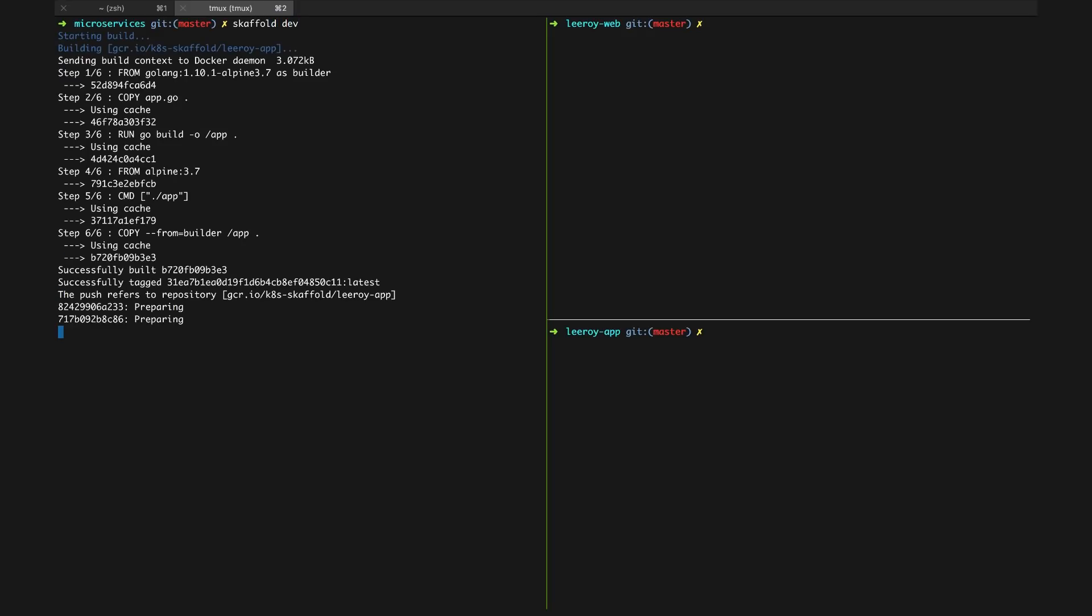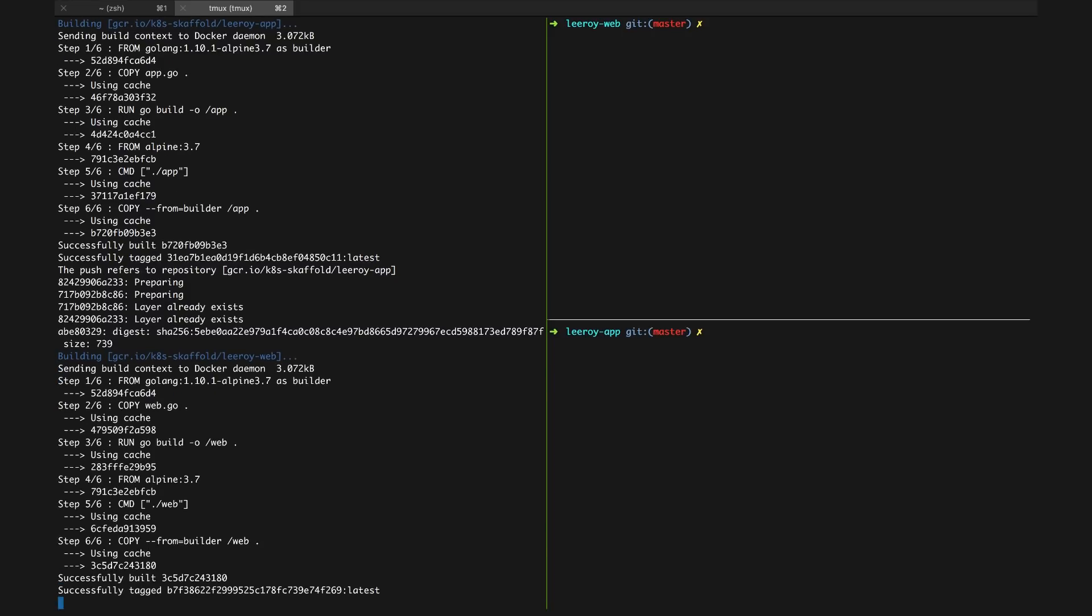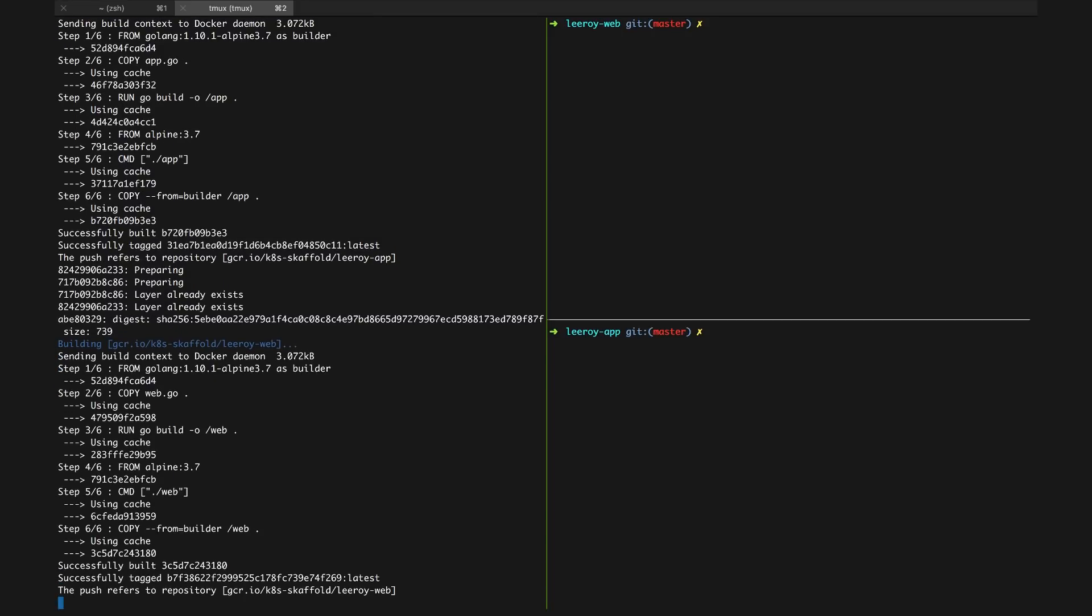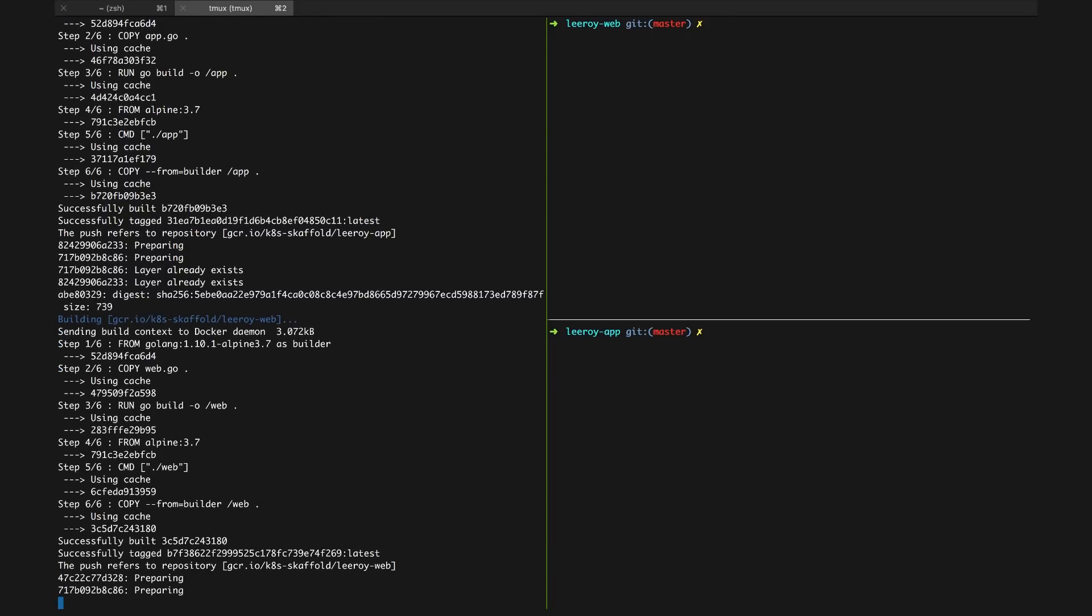This means that when files change in one directory but not the other, only the container corresponding to the modified directory will be rebuilt.